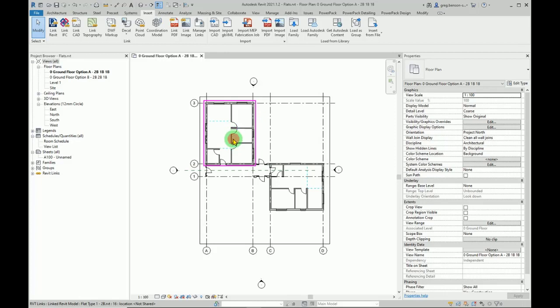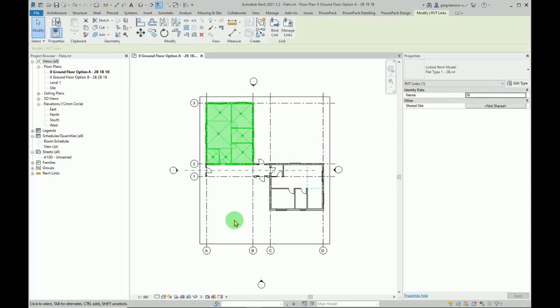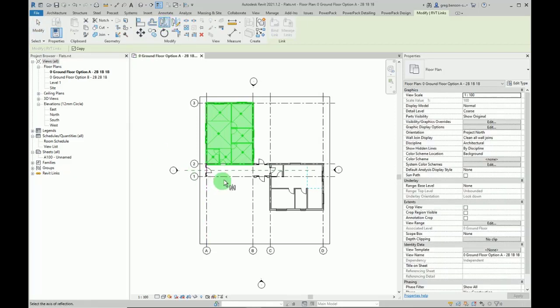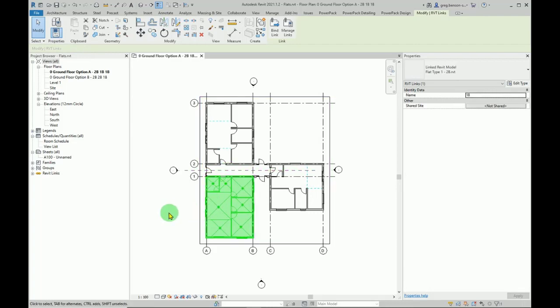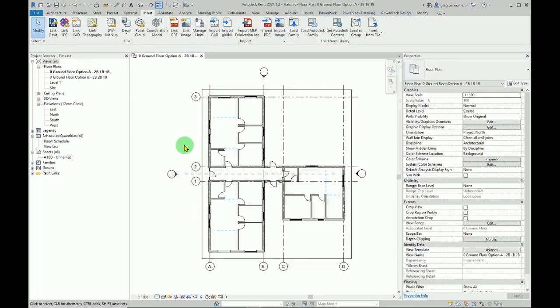Now in this configuration, I'm going to want to have this mirrored down here. We can select that link, we'll use mirror, and I've got a handy centerline here that I can just mirror this about to put it in the correct place.